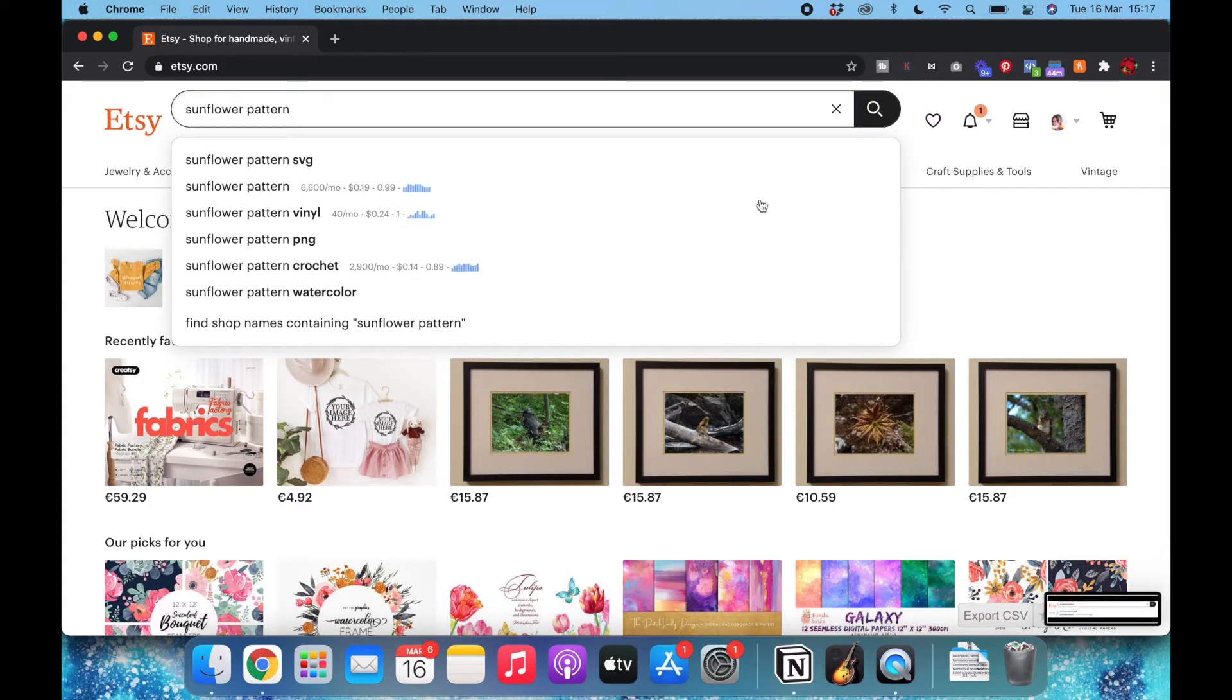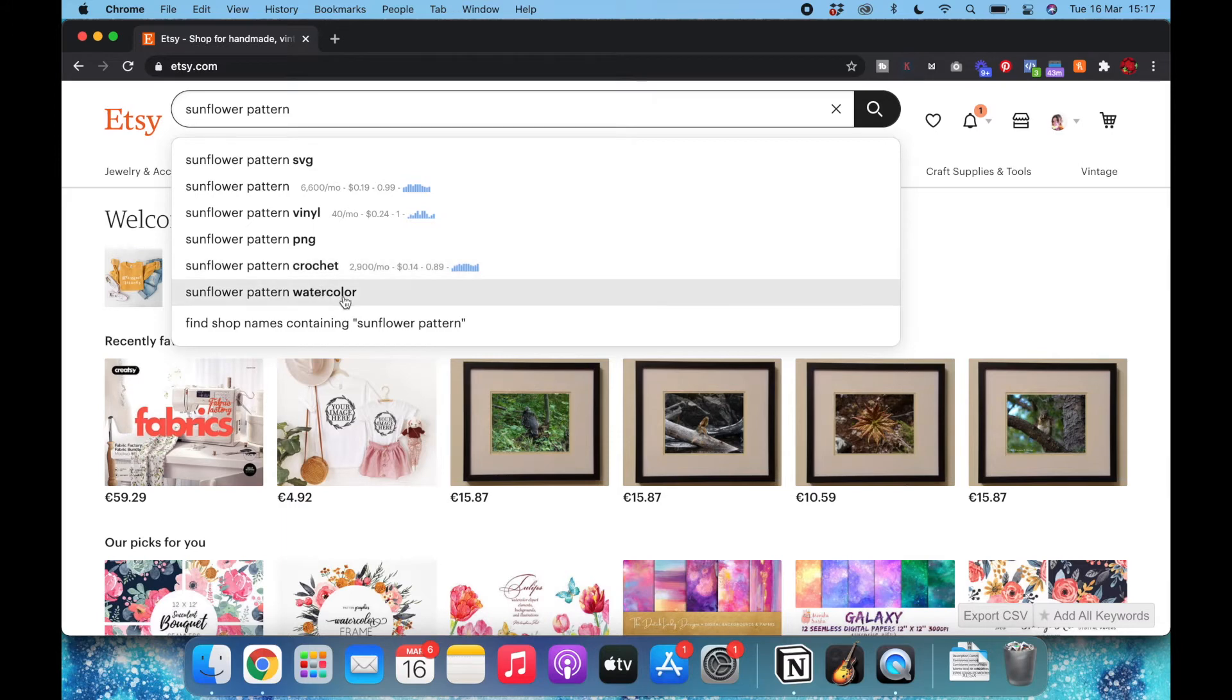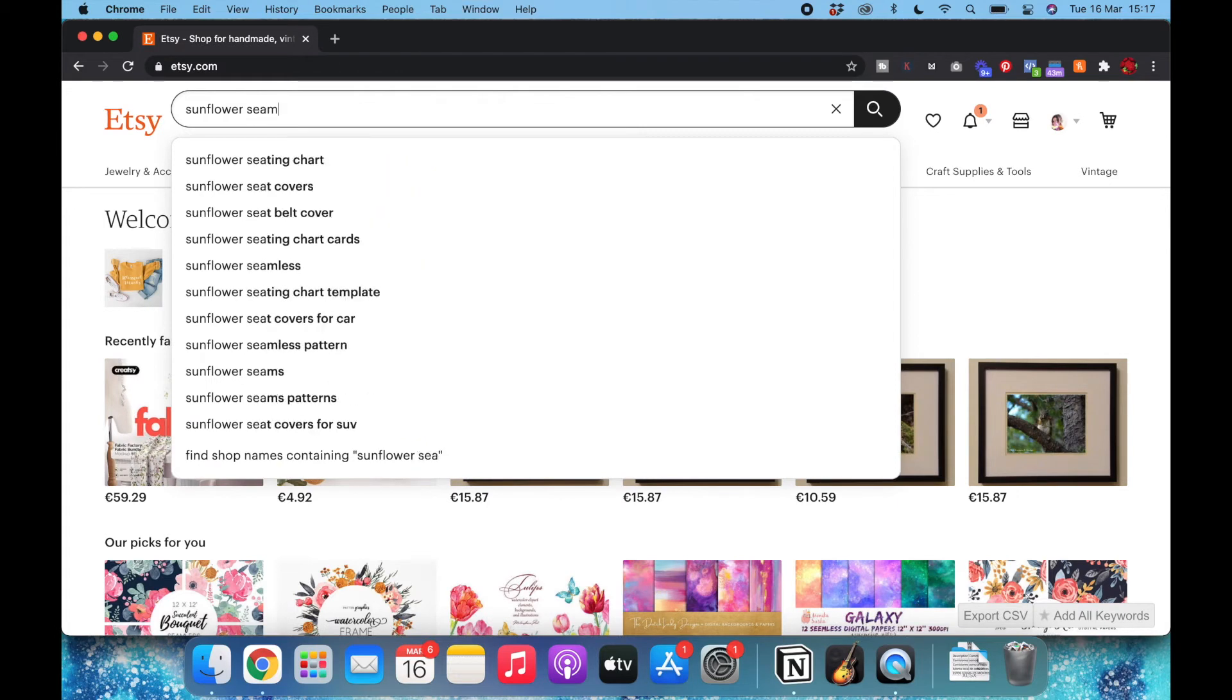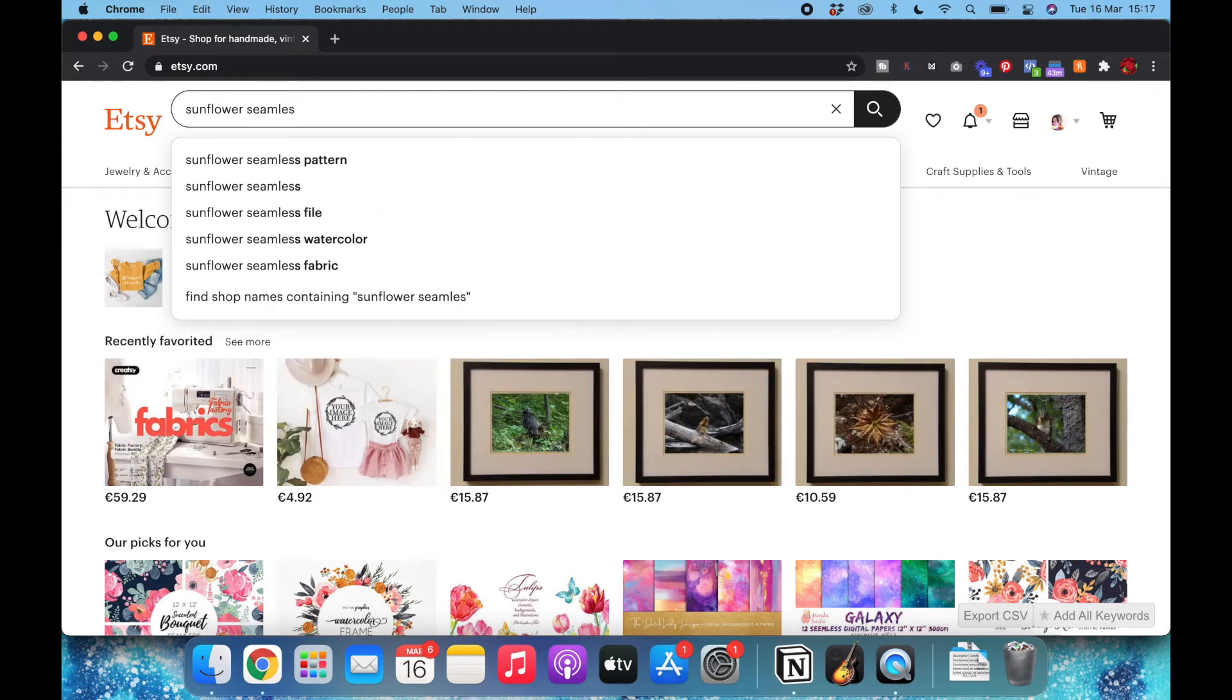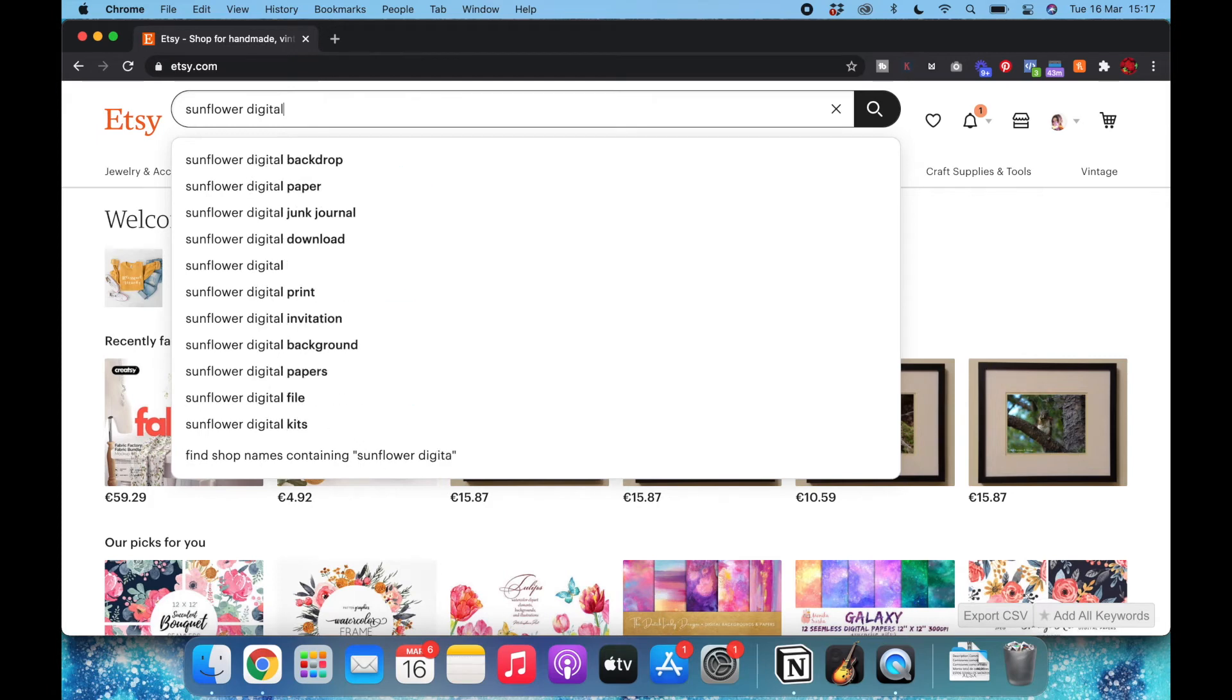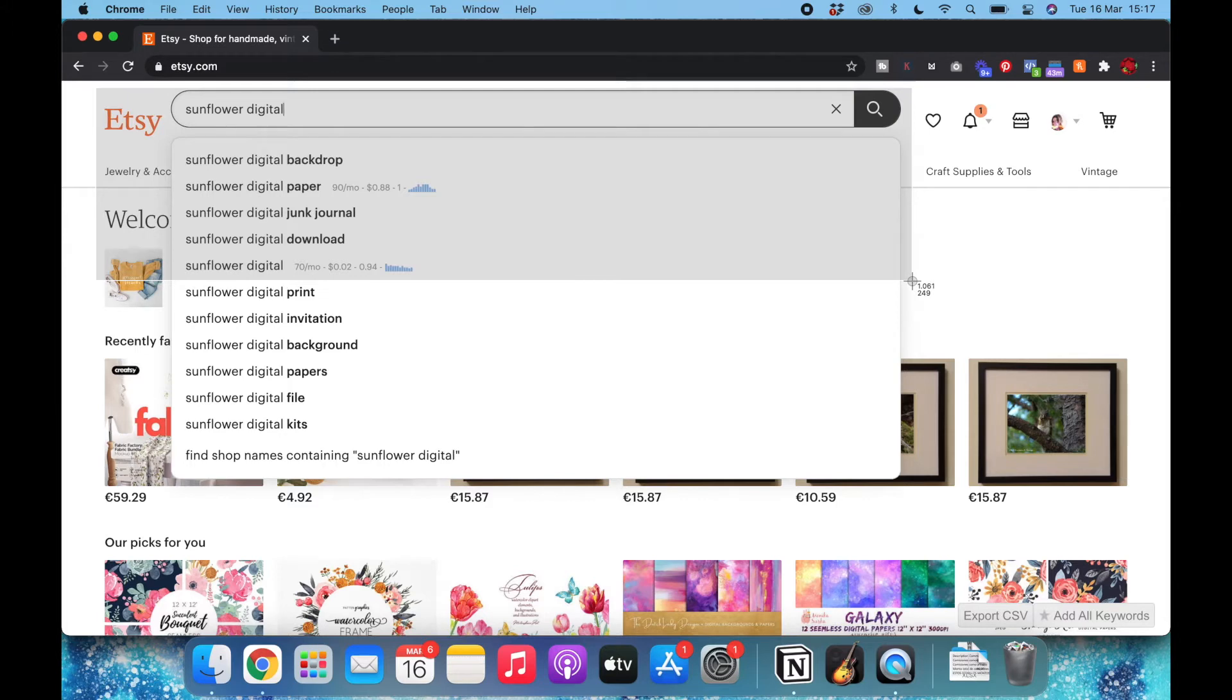I'm only taking screenshots of what I'm interested in. In this case, vinyl has nothing to do with what I'm doing. This result has no information so I don't need it. Crochet, not about what I'm doing. And watercolor has no information, so that's why I didn't take the screenshot. There's no information about seamless pattern. What about digital? Not many results about digital but I'll take it too. I think that's enough.